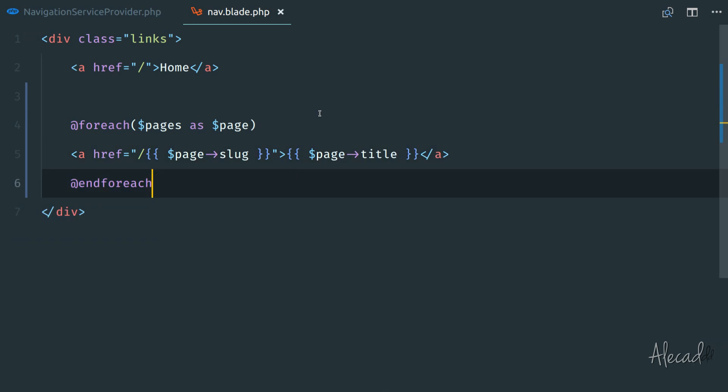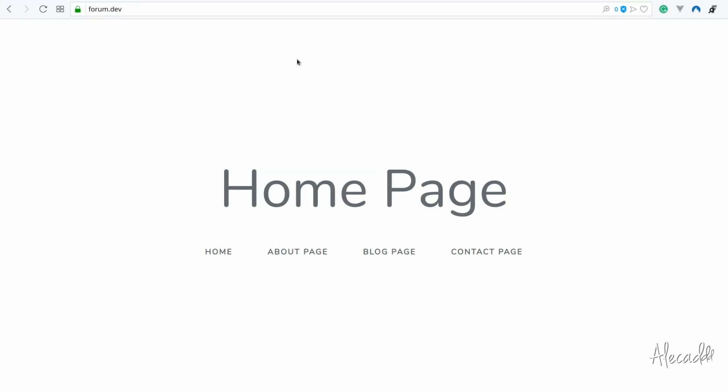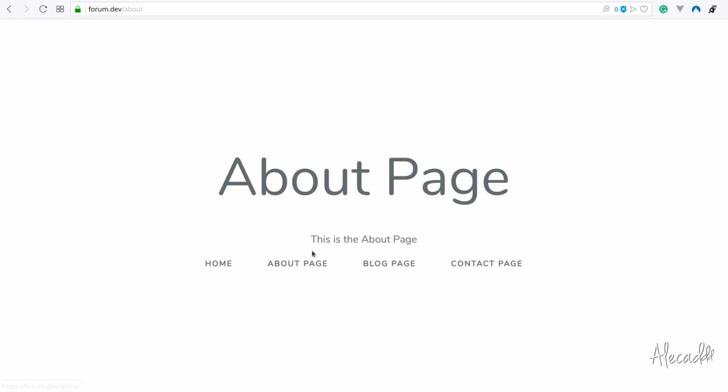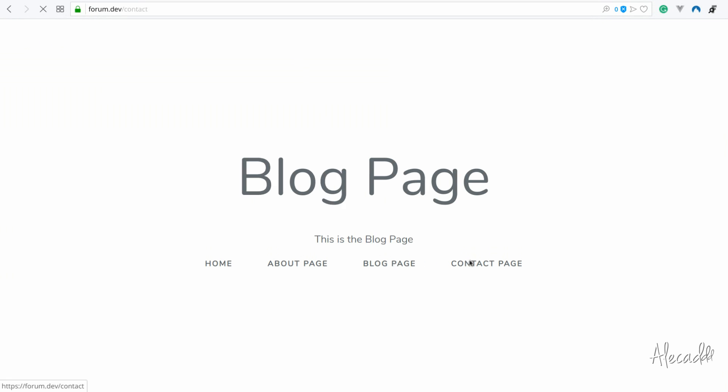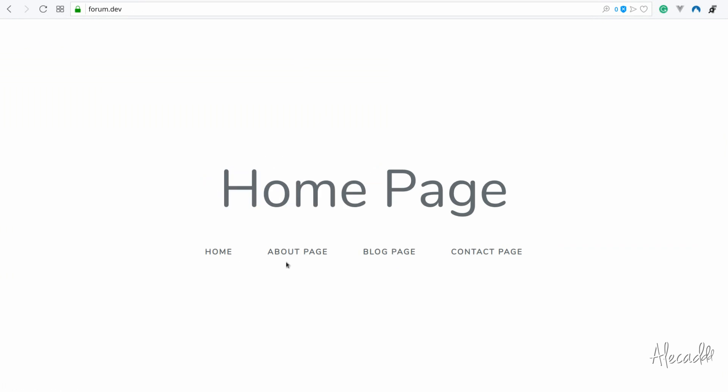Let's go back in our front end. Let's refresh. Still have the same thing, but look at that. Now we have the about page, blog page, contact page, and so on.